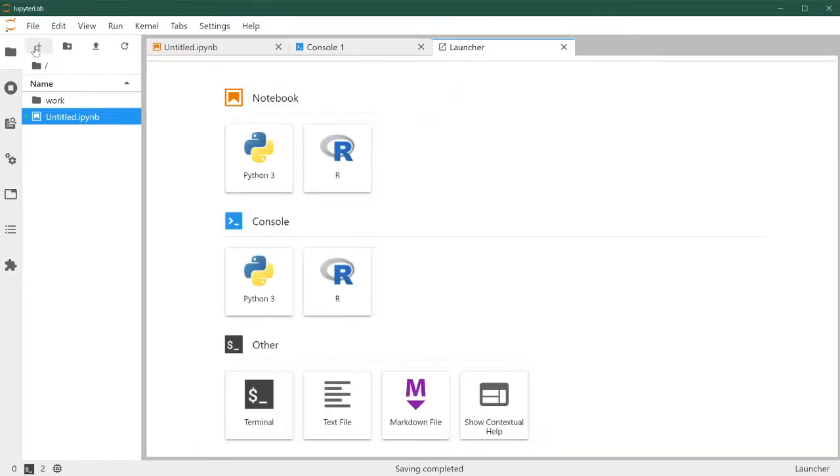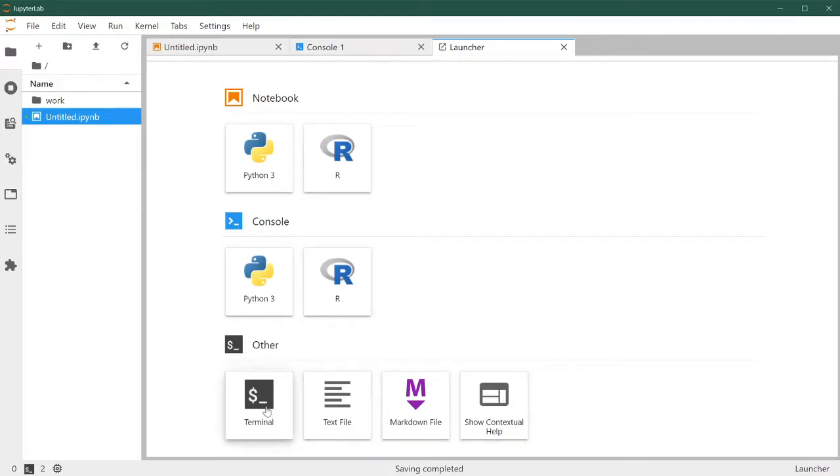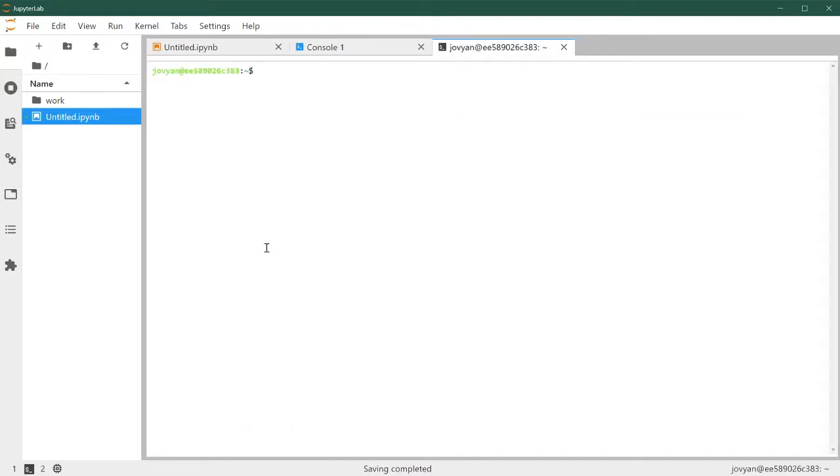Let's set another launcher here. And at the bottom, you have a set of tools that we might want to use throughout our sessions in JupyterLab. So the terminal, we won't be using it much in this course.